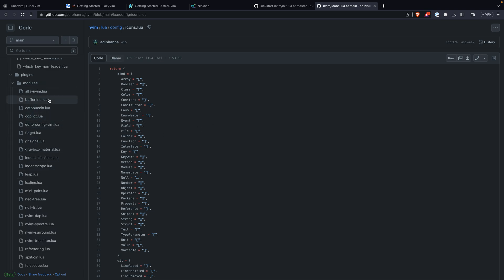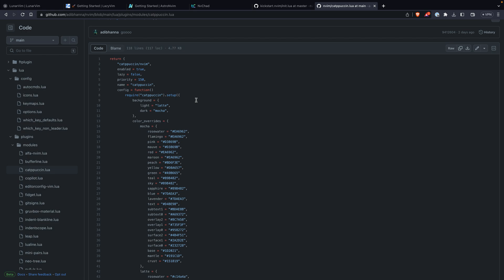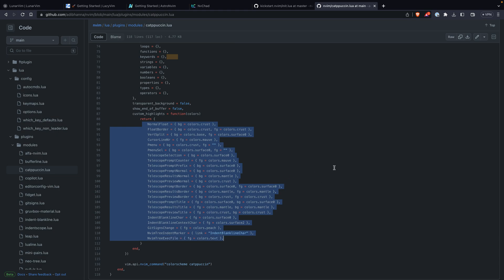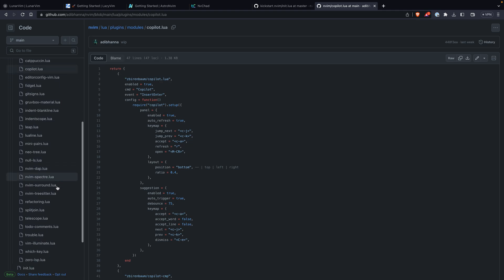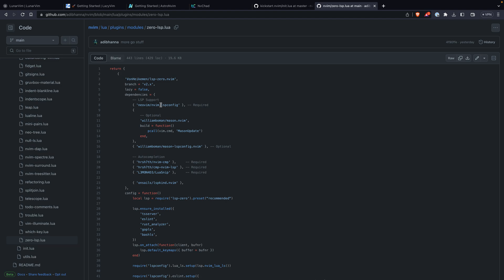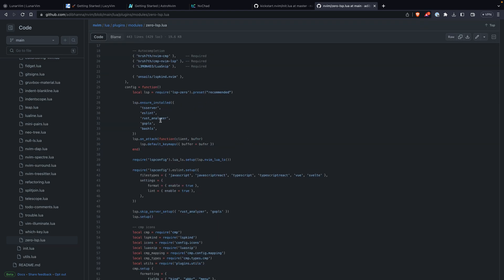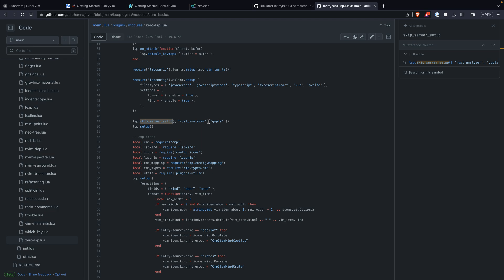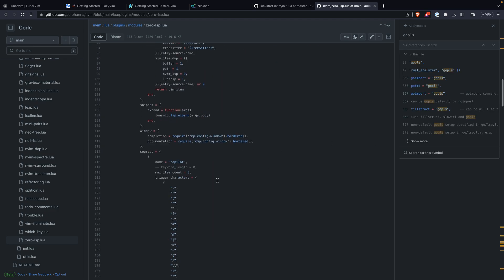I'm not going to go over each module, but some things to look at: alpha-nvim is my dashboard, buffer line is for tabs, and here's my theme — it looks like a gruvbox, but it's not really gruvbox. I have overridden some of the colors, which I'll show in a moment. For LSP, I use zero-lsp, which is a plugin that gives you a fully configured LSP for NeoVim. In my configuration I use TS Server, Rust Analyzer, and gopls for Golang. I skip Rust Analyzer and gopls in zero-lsp because I configure those using their own plugins — rust-tools and crates for Rust, and for Go I use Gopher and ray-x/go.nvim.